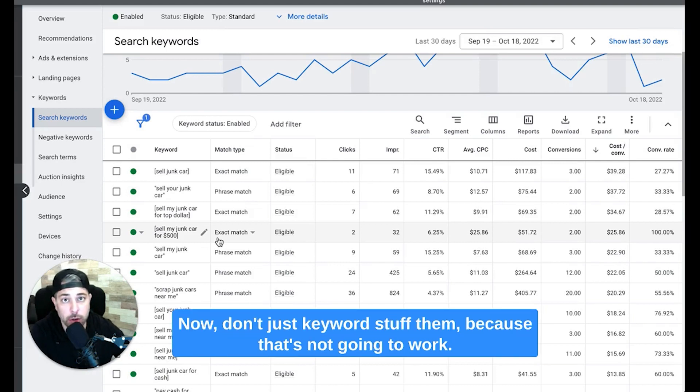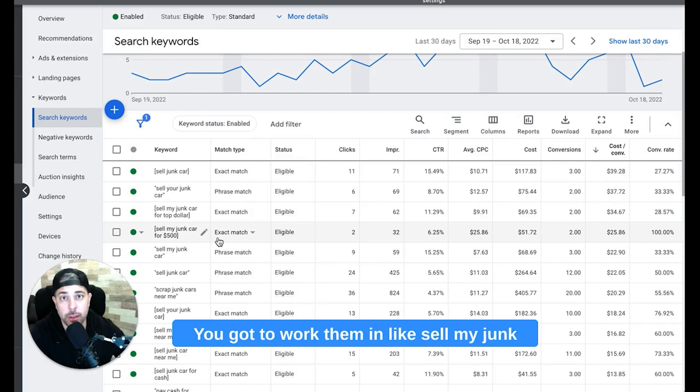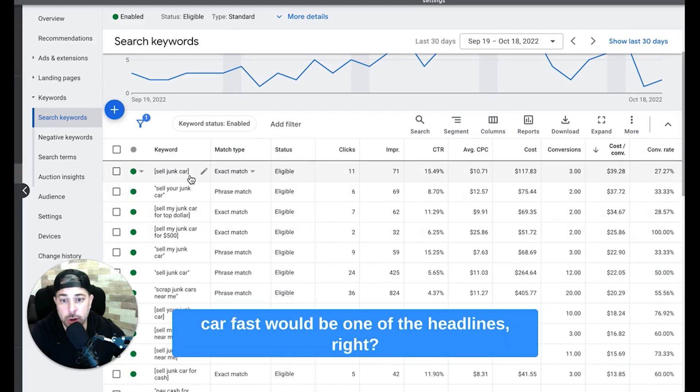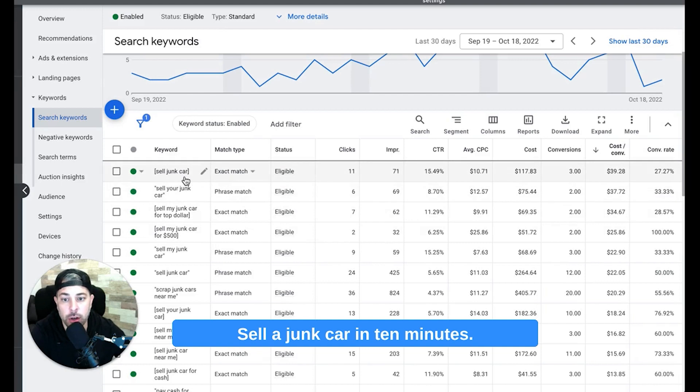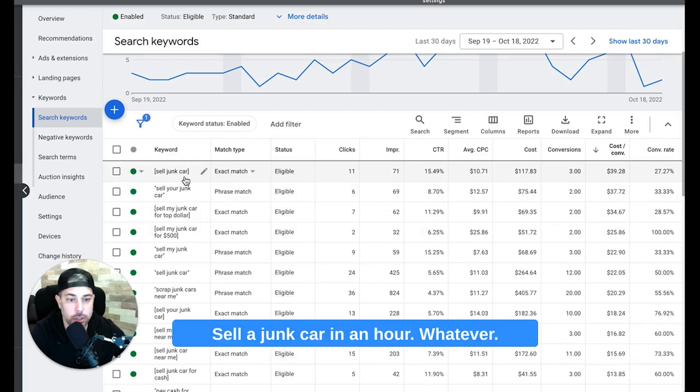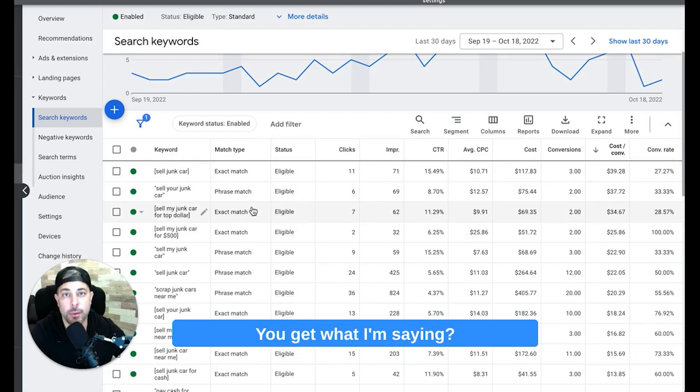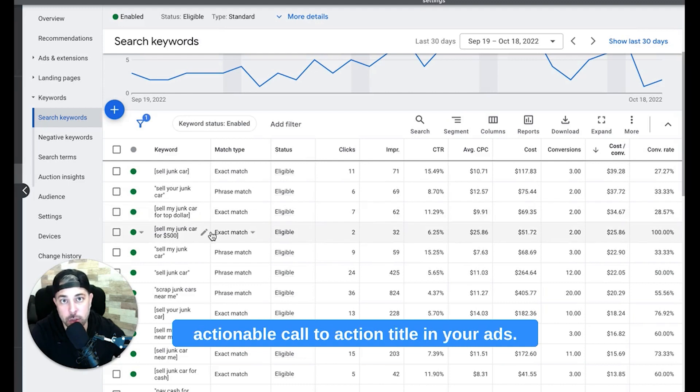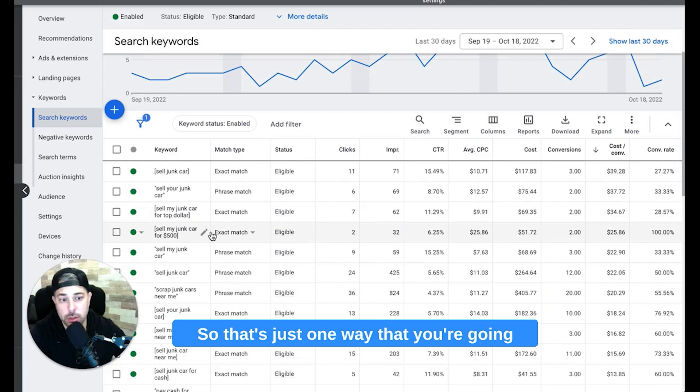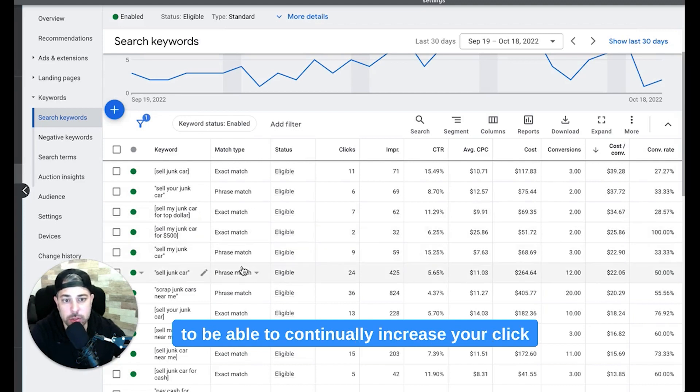Now don't just keyword stuff them because that's not going to work. You got to work them in like 'sell my junk car fast' would be one of the headlines, right? 'Sell my junk car', 'sell a junk car in 10 minutes', 'sell a junk car in an hour', whatever. You get what I'm saying, you want to work the keywords into an actionable call to action title in your ads. So that's just one way that you're going to be able to continually increase your click-through rates is to have extreme relevancy.